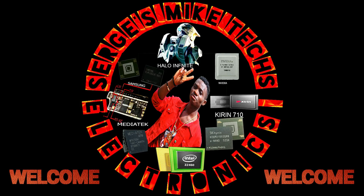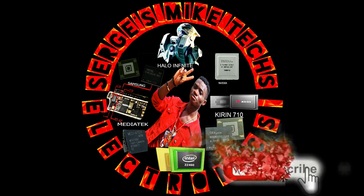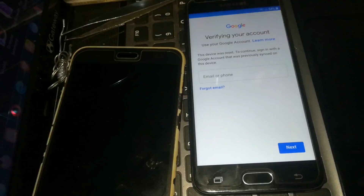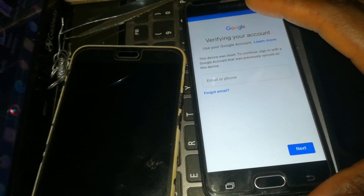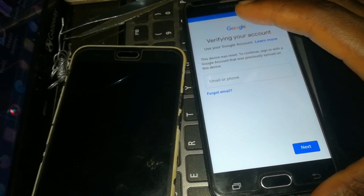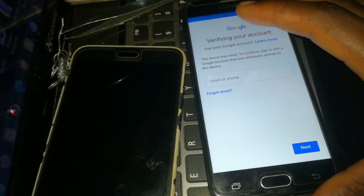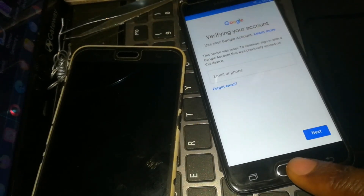Welcome to Surge's Mike Tech Electronics. Don't forget to hit the like button, subscribe, and click the bell icon when I upload the next video. As you can see, the phone is asking you to re-verify the account that was inside the phone. Now that we know that, let us start with the solution.